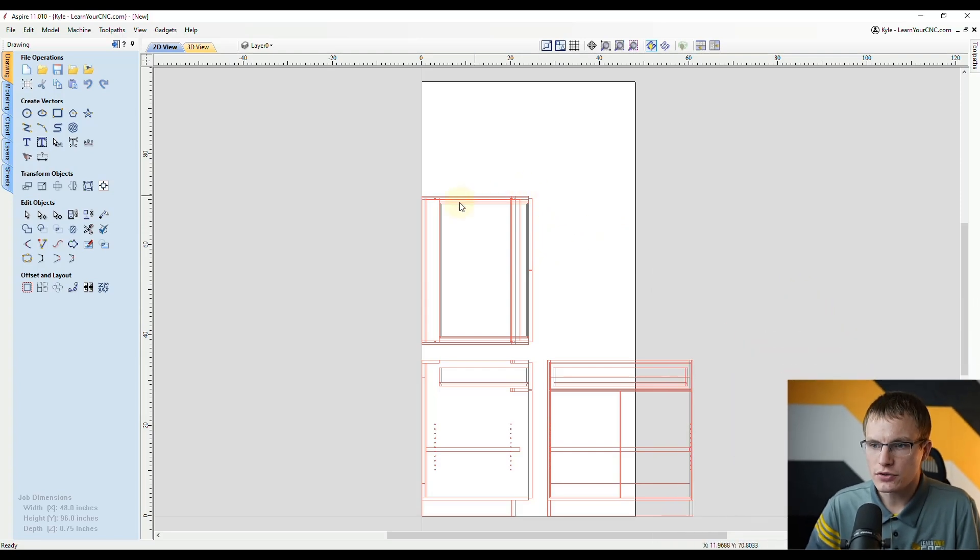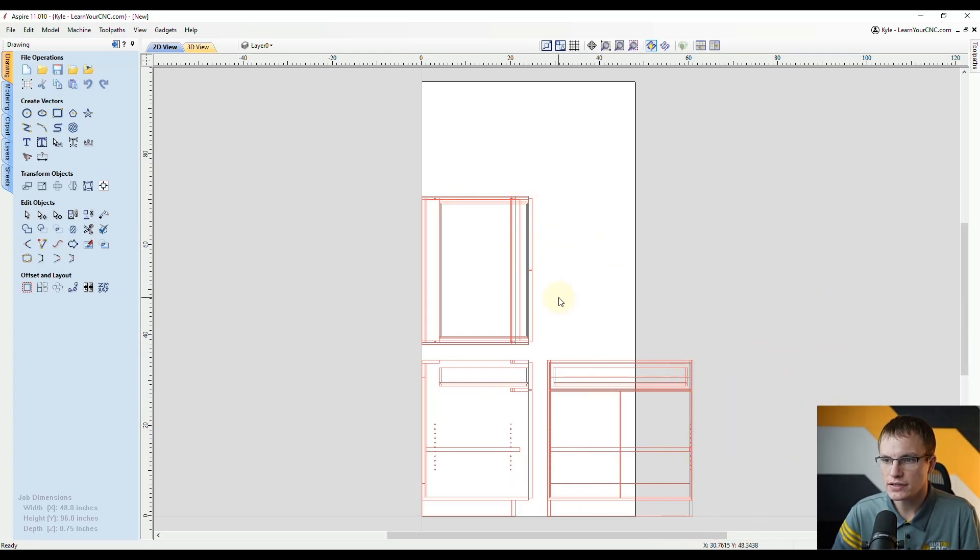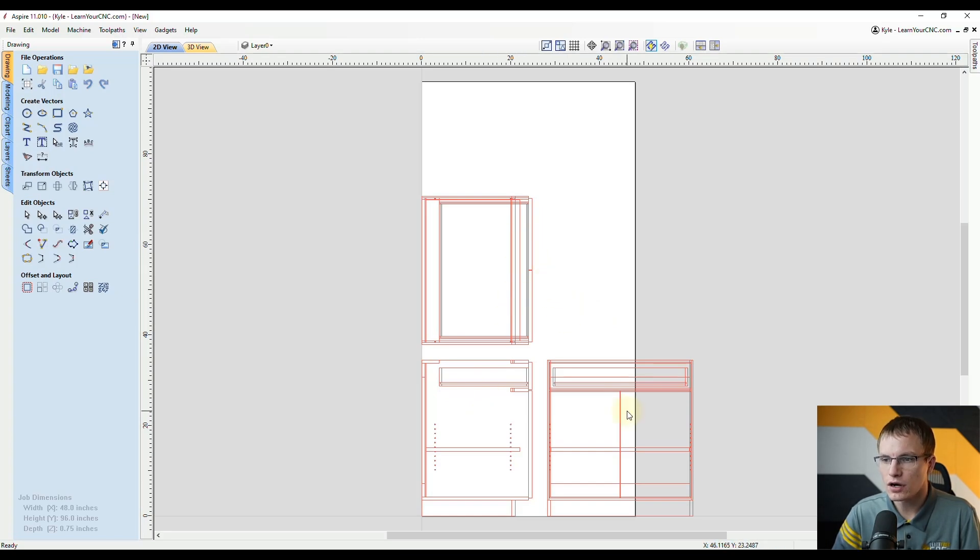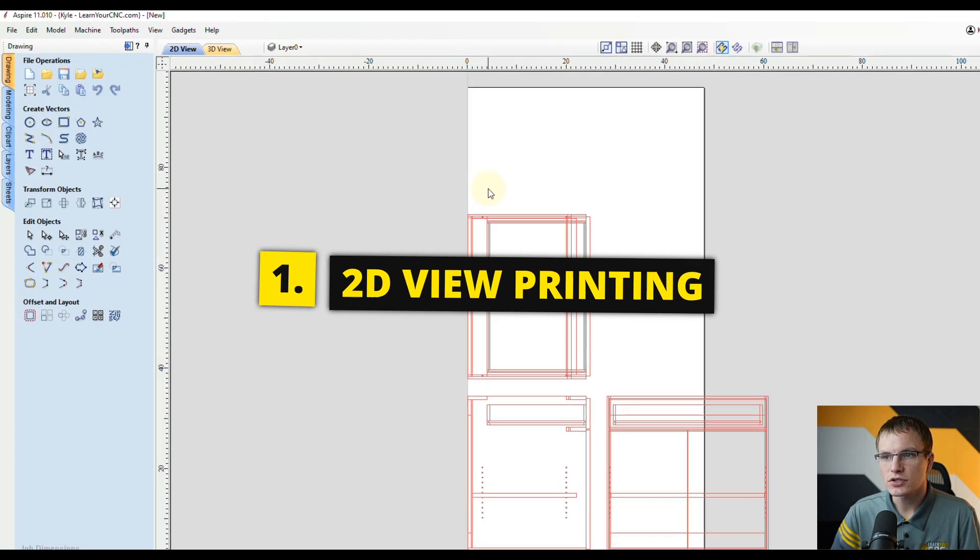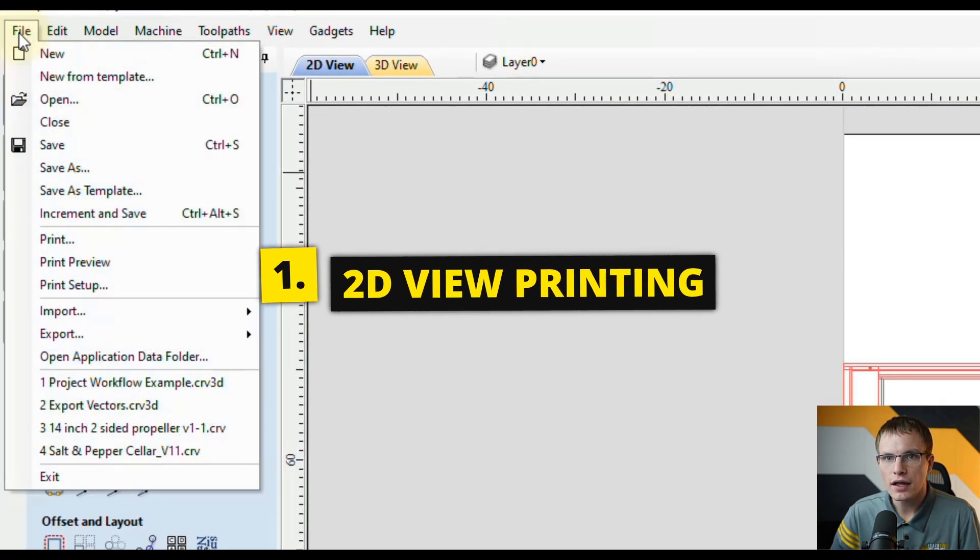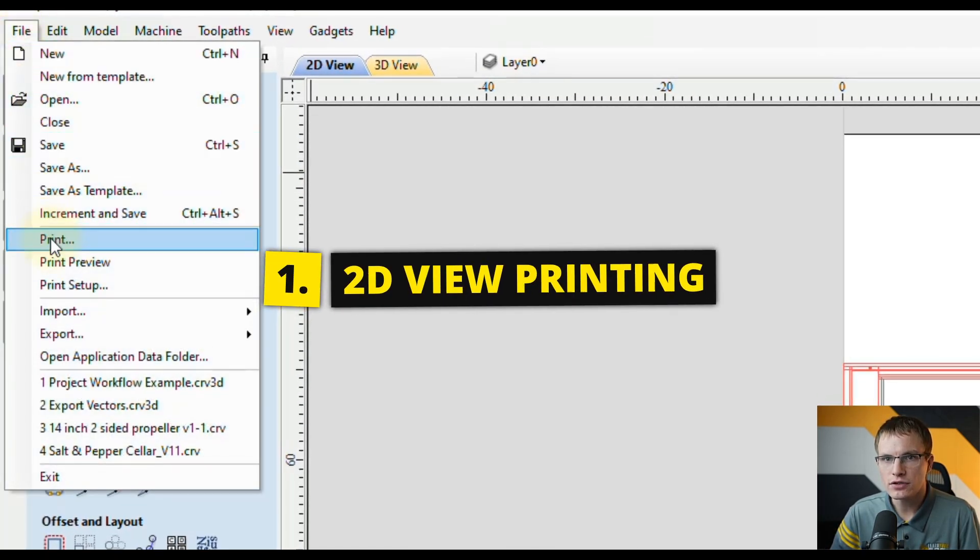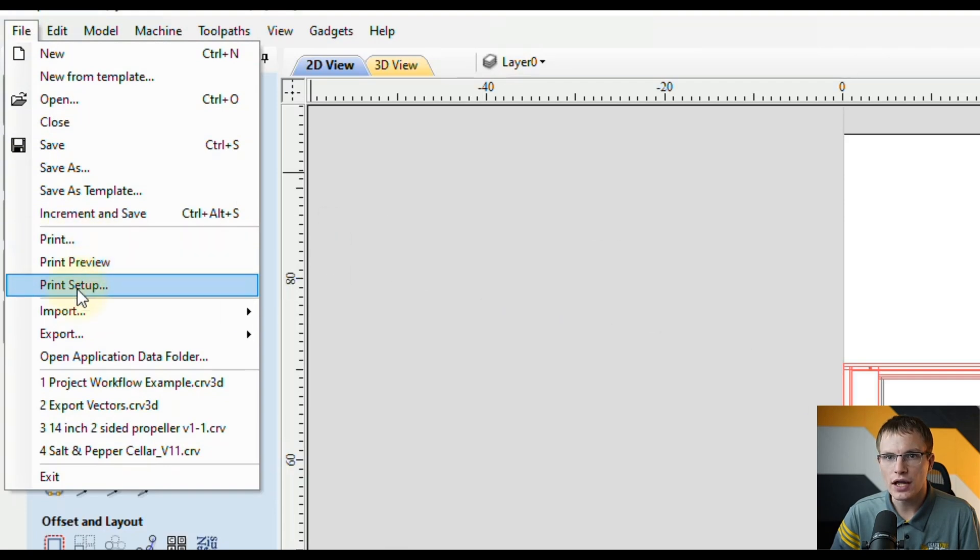We're going to use the project that we were working on in the SketchUp import lesson. This is our top, side, and front view of a base cabinet. To print projects you can go to File and then come down and you'll see Print, Print Preview, and Print Setup.